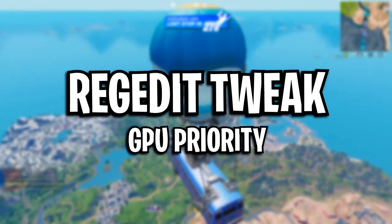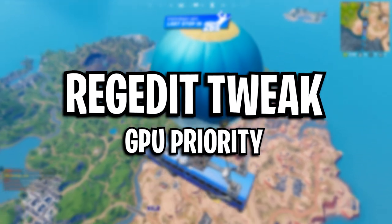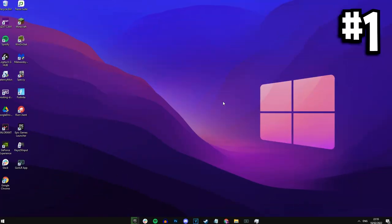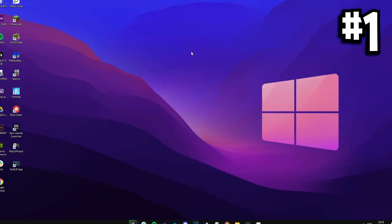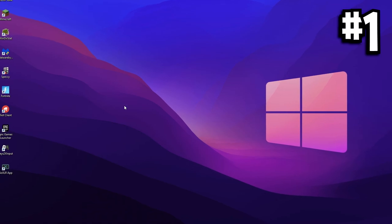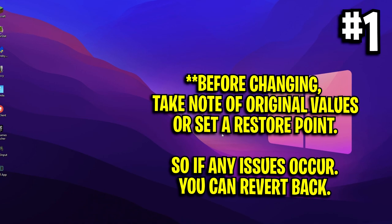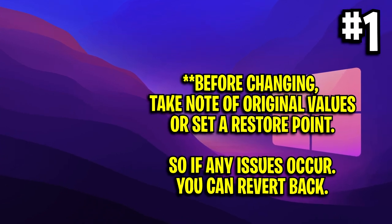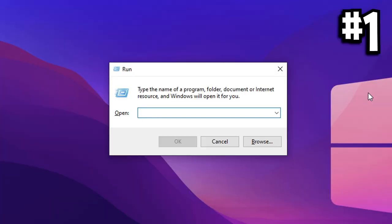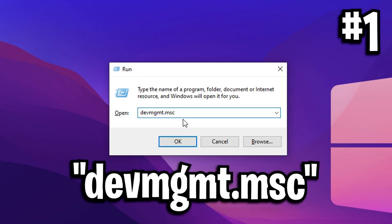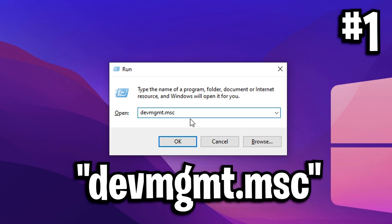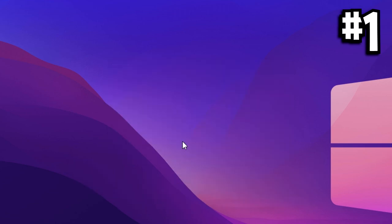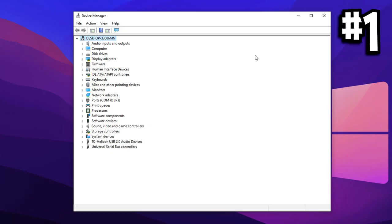Starting off with disabling the high-precision event timer in Windows. To find this option, simply head over to your desktop, press the Windows key and the R key at the same time. This will open the run utility. In here, you want to type in the following command, devmgmt.msc. After typing that in, simply press enter and this will open up the device manager.